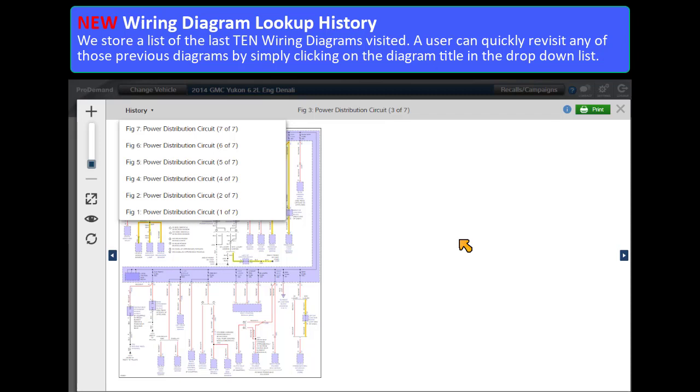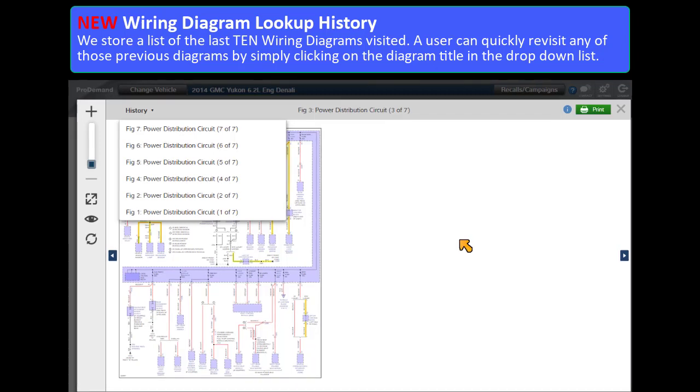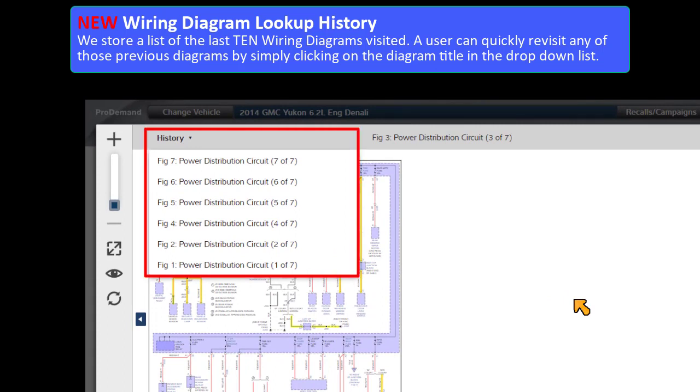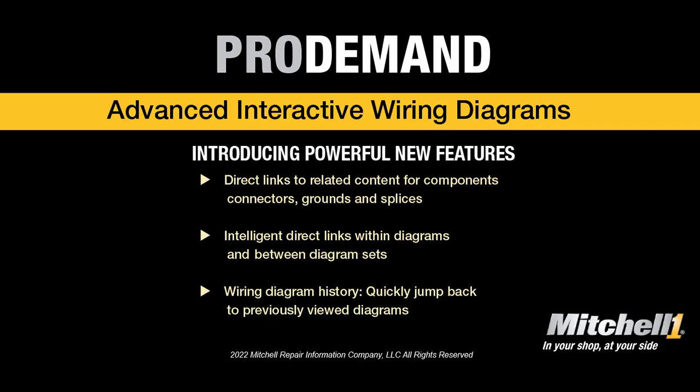New! Wiring diagram history! We store a list of the last ten wiring diagrams visited. A user can quickly revisit any of those previous diagrams by simply clicking on the diagram title in the drop-down list.